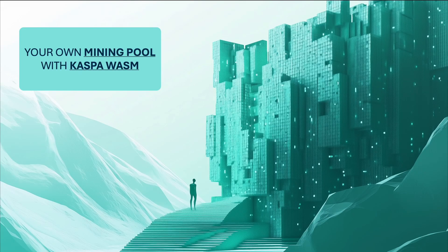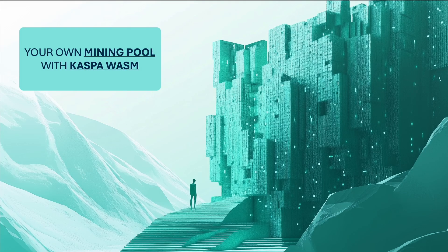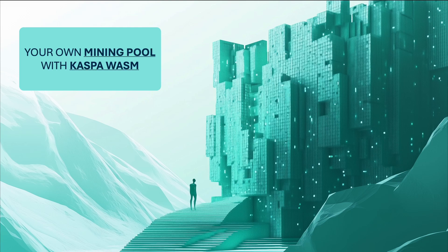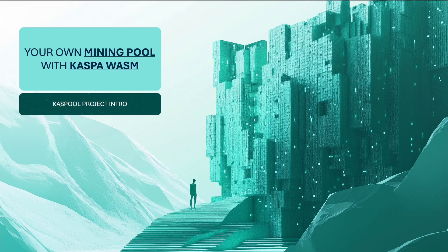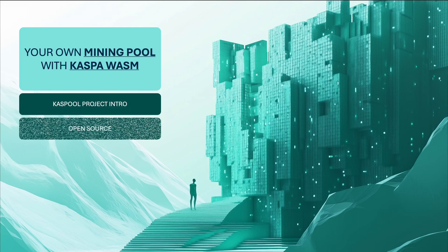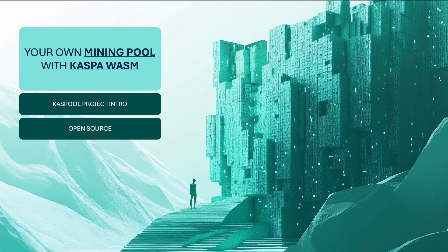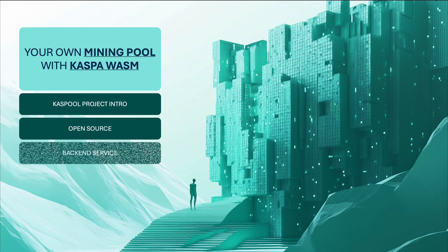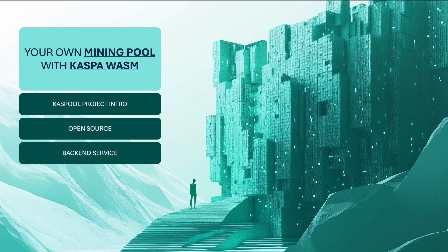Kaspa WASM offers a fantastic chance to create a mining pool service for your local community and promote decentralization. In this video, I'll introduce Kasppool, an open source project for quickly building your backend service. I'll provide insights into the components and logic behind constructing such a service. Let's get started.